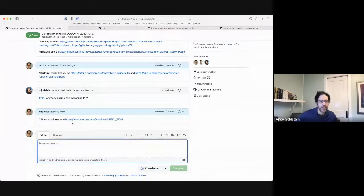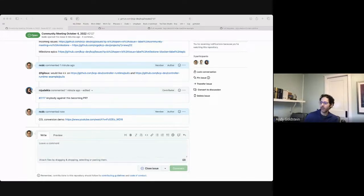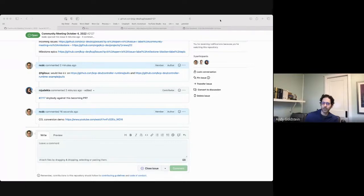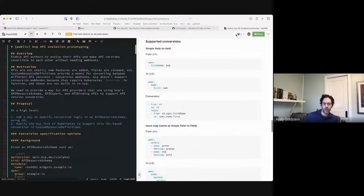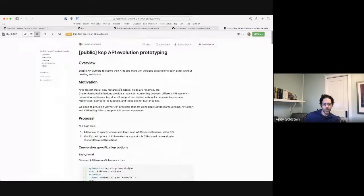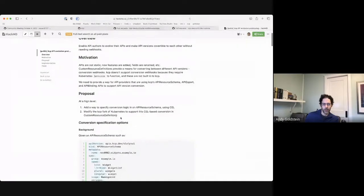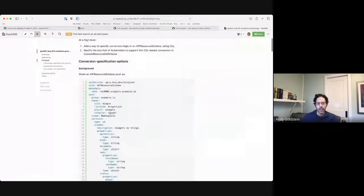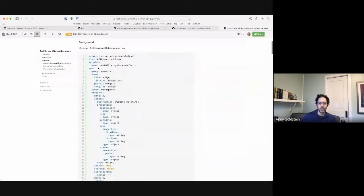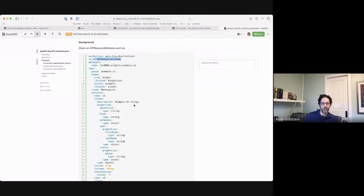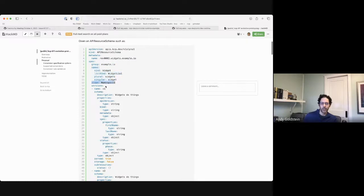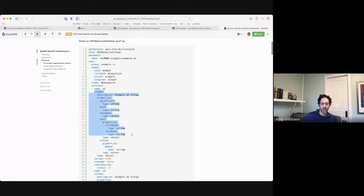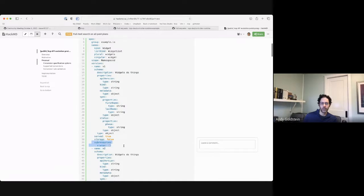So let me just paste this in here, CEL conversion demo. So it's about five minutes long. Please check it out. I am working on some changes to it. And there's a HackMD where we've been working through some of the ideas on API evolution. So if you take a look, we talk about how are we going to do conversion. So here's a sample API resource schema. It looks very much like a CRD. So if you've never looked at an API resource schema before but you're familiar with CRDs, it should look very familiar.